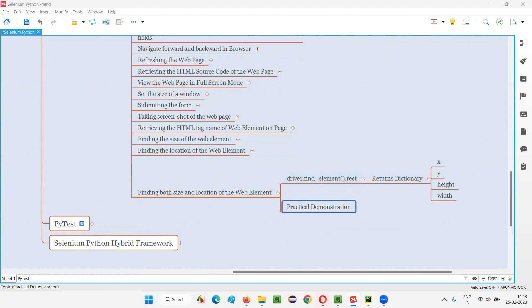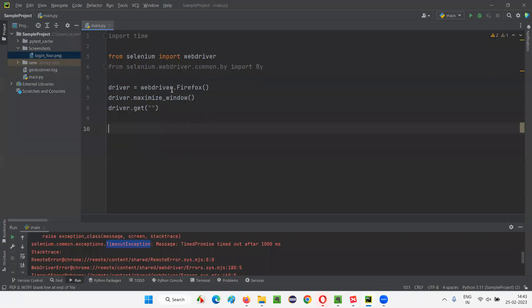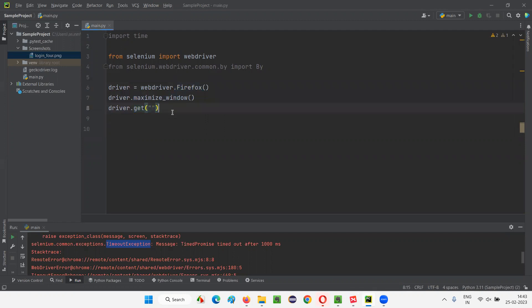So I'll switch to this PyCharm IDE where we have the sample Selenium Python code already written for opening the Firefox browser, for maximizing the browser window and for opening this application URL.